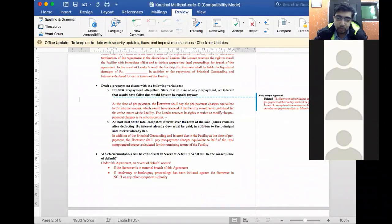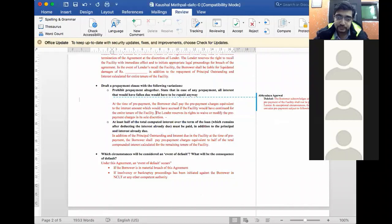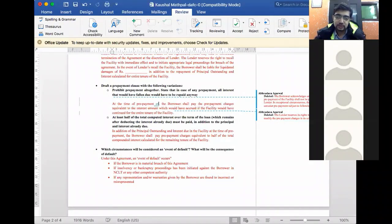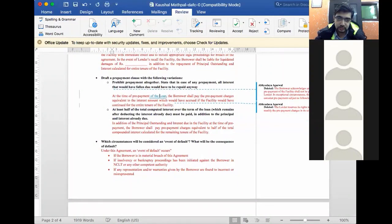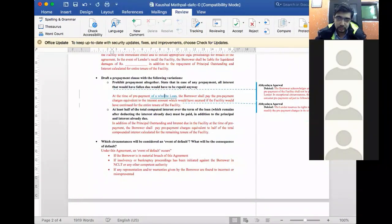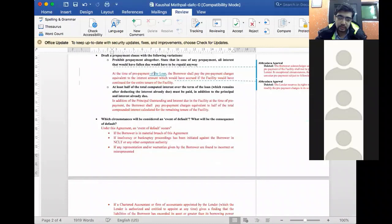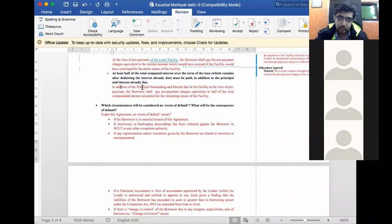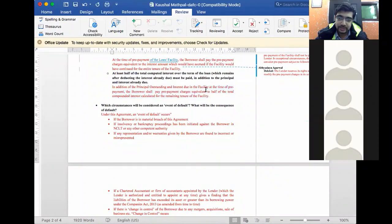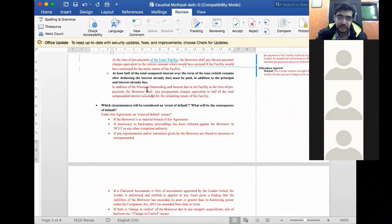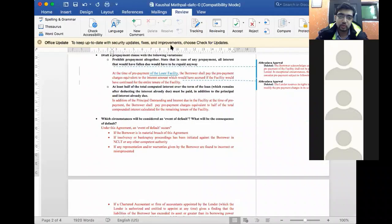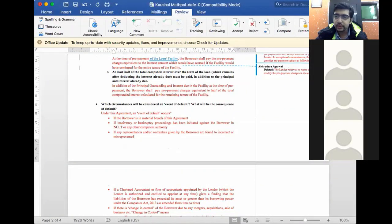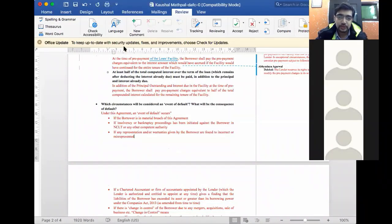At the time of prepayment, the borrower shall prepay the charges equivalent to the interest amount accrued. That's it. So this is one version. Second version is, in addition to the principal outstanding and interest due in the facility at the time of prepayment, the borrower shall pay prepayment charges equivalent to half of the total amount compounded interest calculated for the remaining tenure of the facility. So this is option 1 and this is option 2. I will show you another clause.